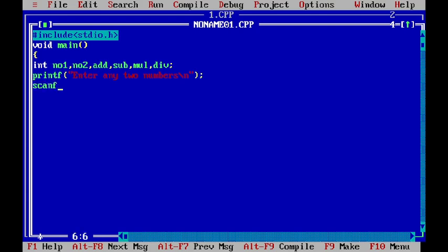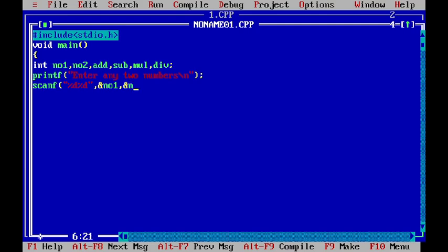Now, I have to store these two numbers. So, I use scanf. I have to give the identifier. This is integer number. So, I have to use identifier percentage d. And first number, I have to store in number one. And second is store in number two.